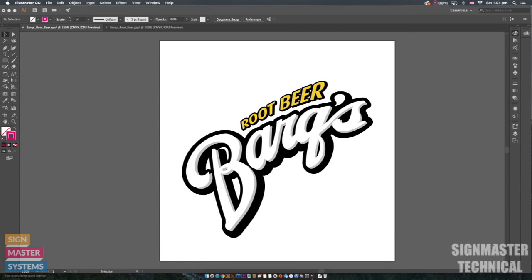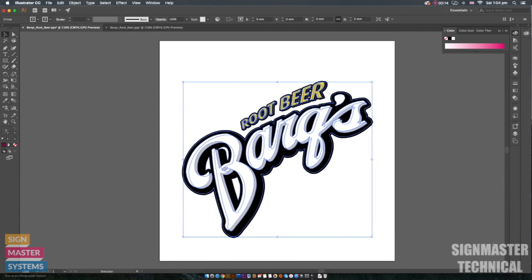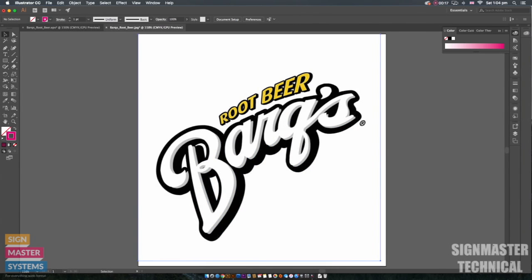So first thing we're going to do is we're going to have a look at a vector image like this one. We're also going to have a look at a JPEG image and see how we can do the same thing on that one.